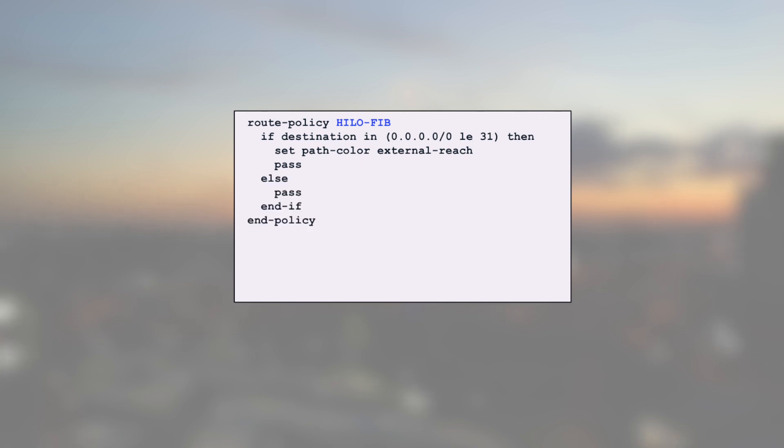And the rest will be accepted but not colored. For instance, the /32s. And I will call this in a table policy like we did in the previous example. We will illustrate this in a few seconds with the demo.